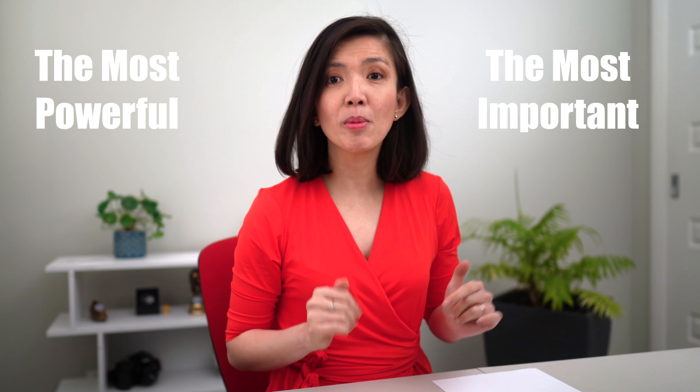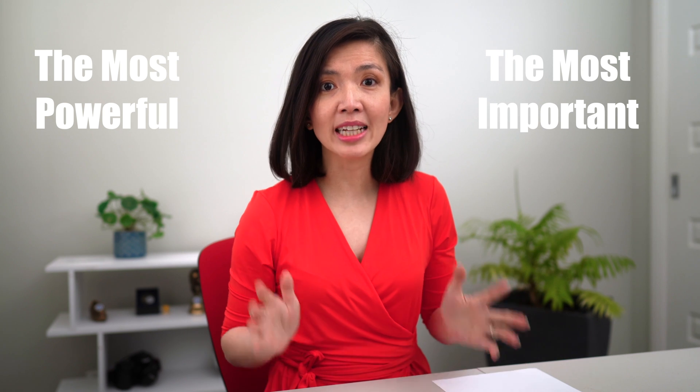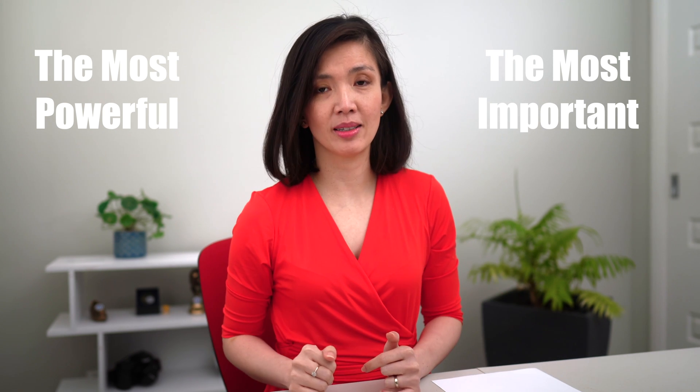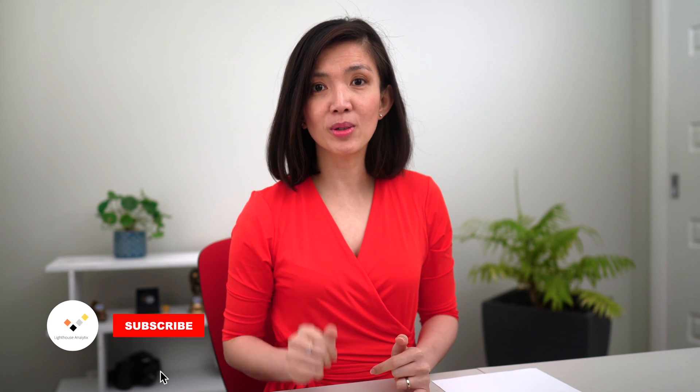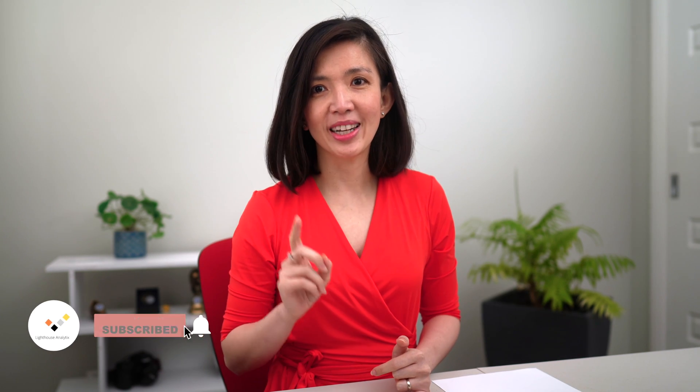The Calculate DAX function is touted to be the most powerful and the most important DAX function to master.